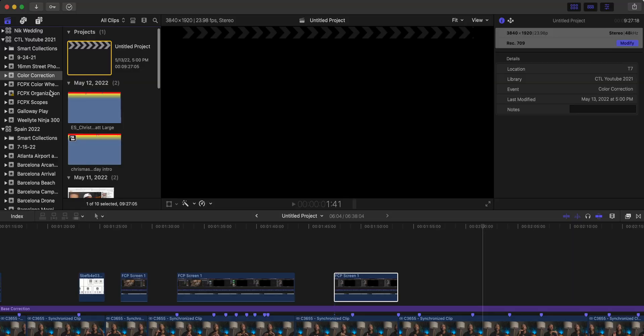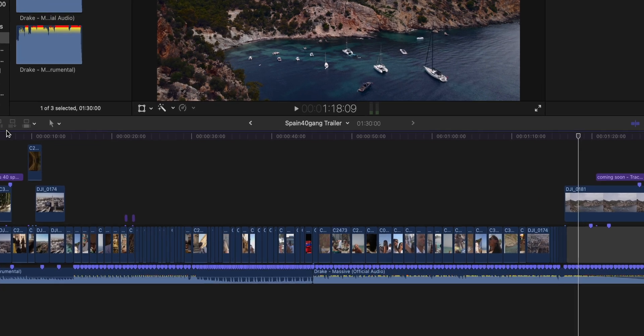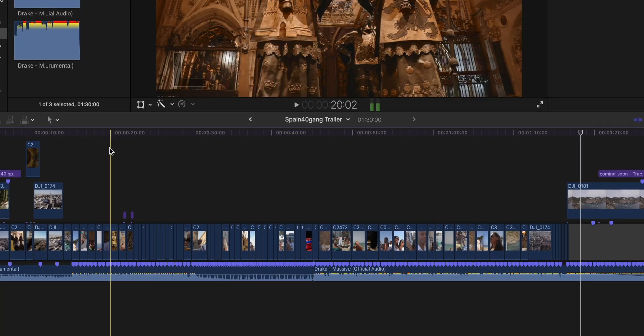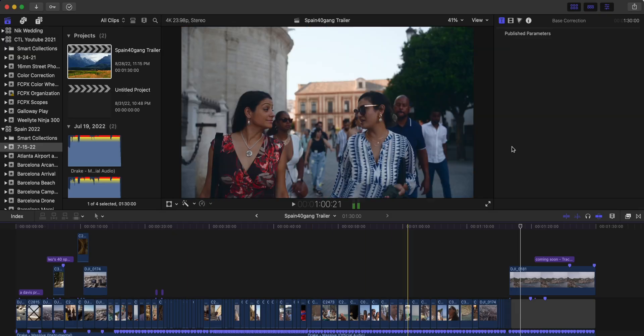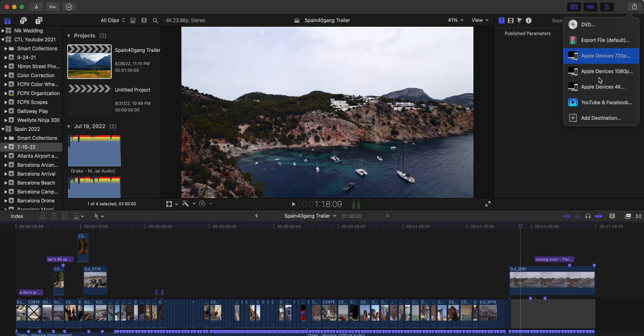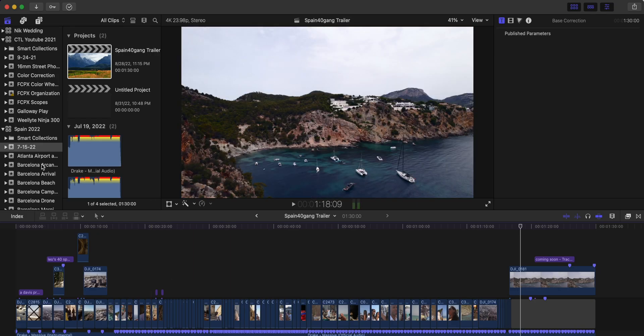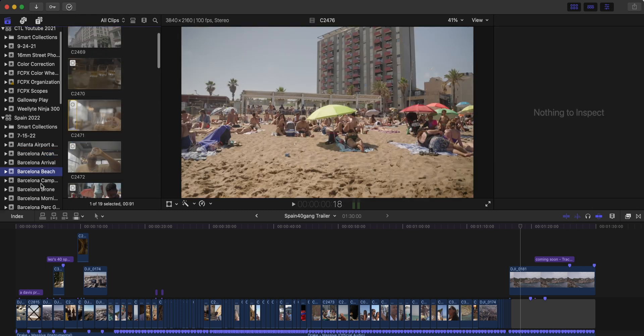Aside from media, projects will also live inside your events. Your project is what gives you the timeline and where you're going to do the actual editing for your video. When you first open a project, you can select your frame rate, aspect ratio, and audio settings for your actual edit. This is where your final project will come from and what you export from. Even though your project lives in a particular event folder, you can pull clips and media from different events into that one project to build your video file.